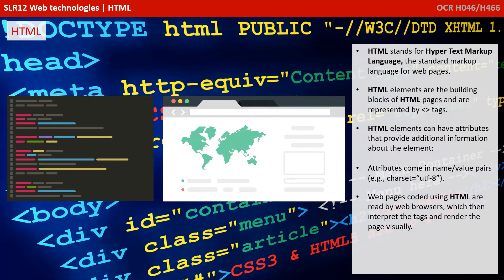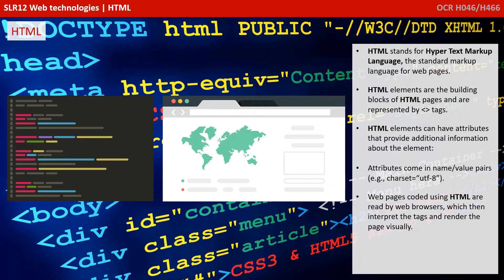HTML elements can have attributes that provide additional information about the elements. Attributes typically come in name-value pairs. Web pages coded using HTML are read by web browsers, which then interpret the tags and render the page visually.